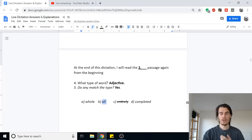I'll leave a load of information in the description including links to my website and other useful resources for these exams, for dictations, and for English in general. I think I might be doing a dictation video on Sunday at 2 o'clock BST, and I always release videos on Fridays at 6 pm BST. Subscribe, press the bell symbol, and you'll receive notifications. Adios, ciao, yasas — have a good weekend everyone, see you soon!